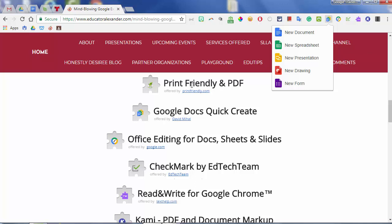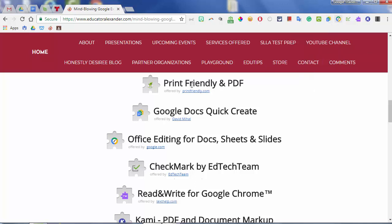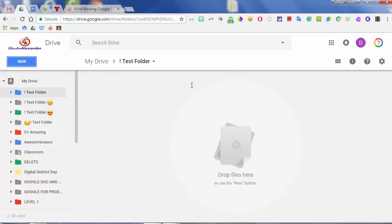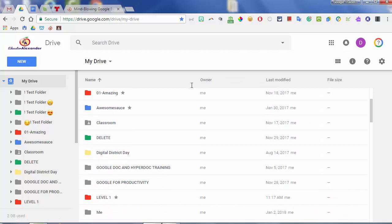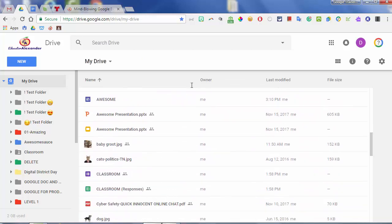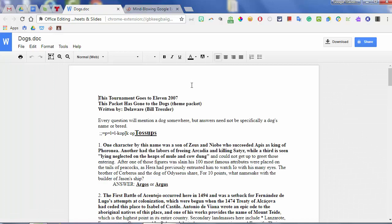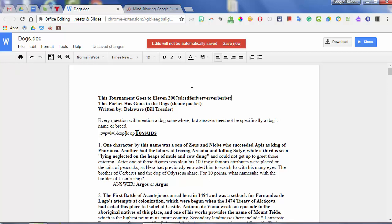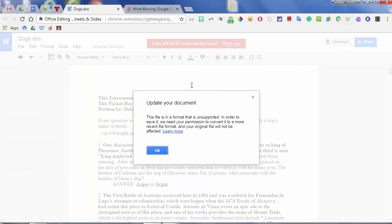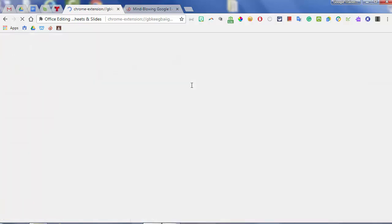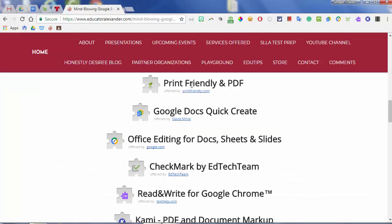The next one we're going to look at is Office Editing for Docs, Sheets, and Slides. If you have this activated and you have a Microsoft Word document in your Google Drive, you can open that up and now you can actually edit it using Google Drive. You no longer have to do it on your desktop and then bring it back in. Notice this is a Word document but it's allowing me to edit it. I'll click Save Now and it's going to update that document. It will not update it on your hard drive, but it will be updated in your Google Drive account.